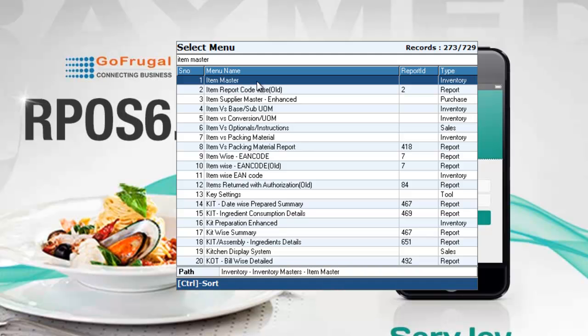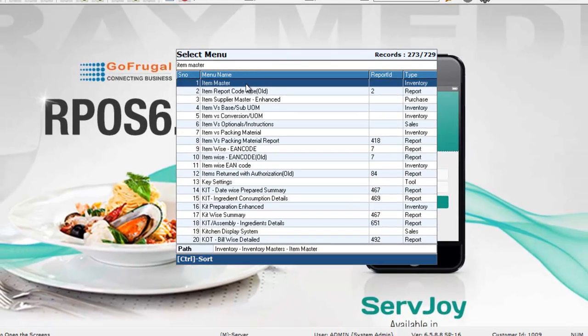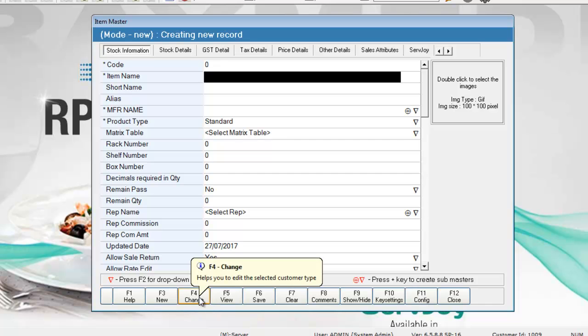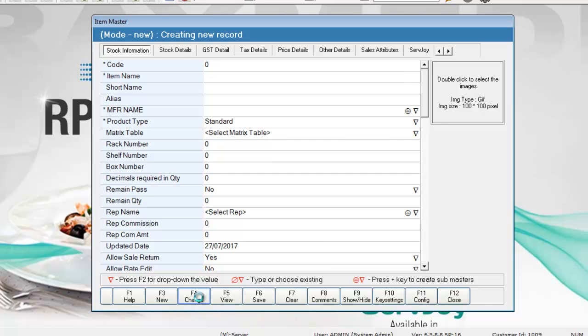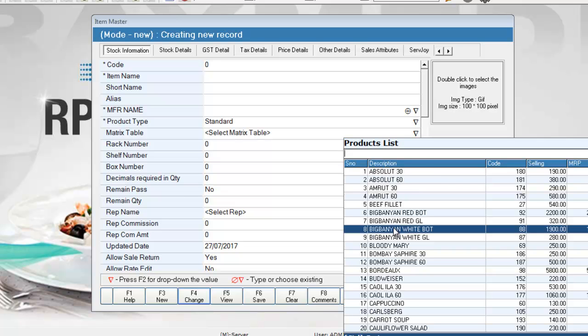Choose item master and click enter. To select the item you want to make inactive, press F4 or click on change.